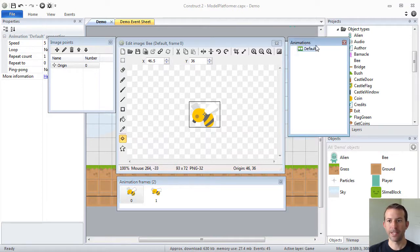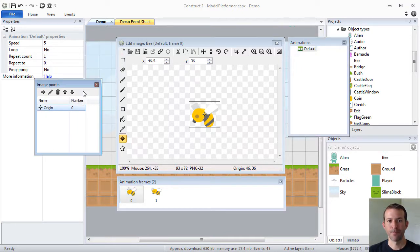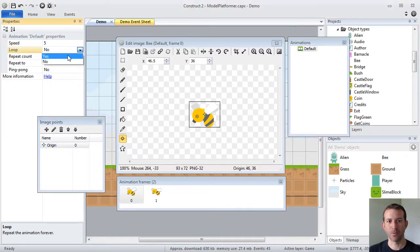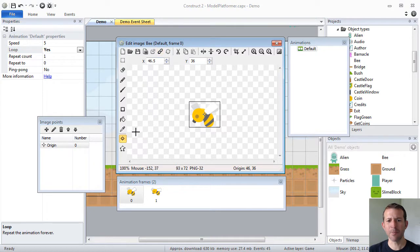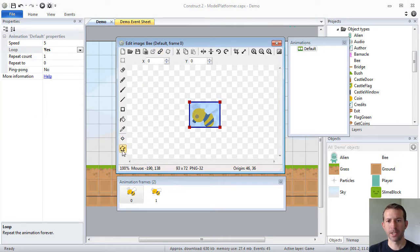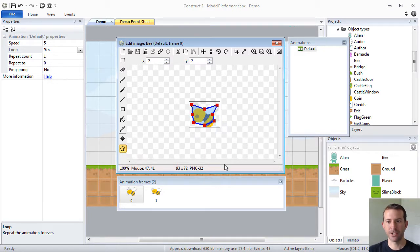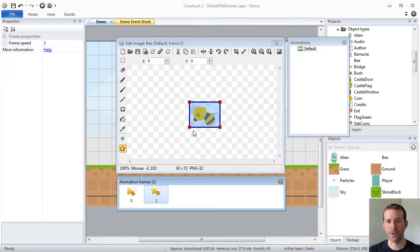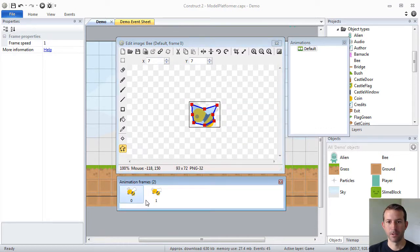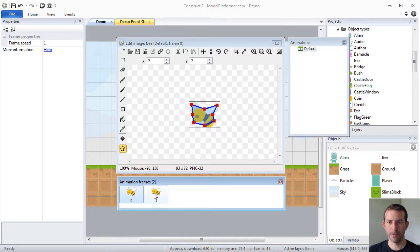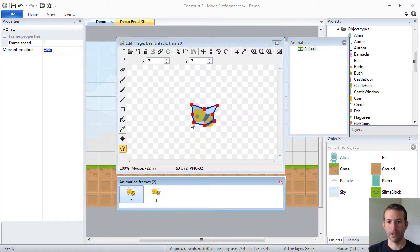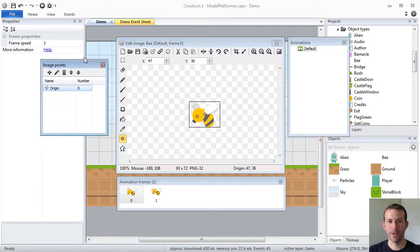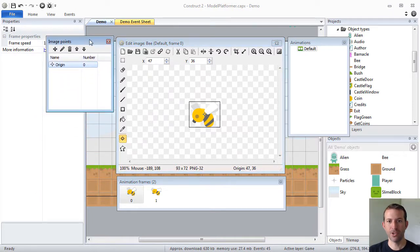You'll see over here in this animations bar, there's actually a default animation. And over here, that animation has properties. I'm going to go ahead and make this one loop. Just like with everything, you want to take a look at your collision polygon, your hitbox. You can have it guess the shape. You can do that for each frame because each frame is a little bit unique. So here I have my collision polygon, which defines the boundaries for a collision. And then I can do my origin point.